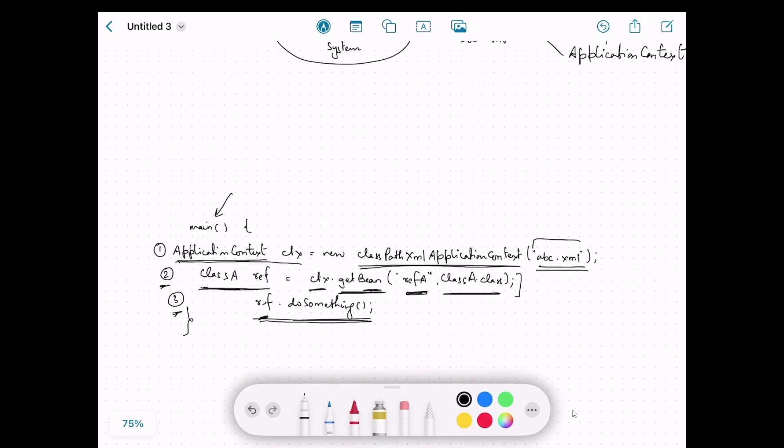In this video we talked about what the Spring IoC container is, how to provide the required information to it, and how to initialize the IoC container in an application to work with objects, classes, and their dependencies. In the next video we will talk about beans. Stay tuned, thanks for watching.